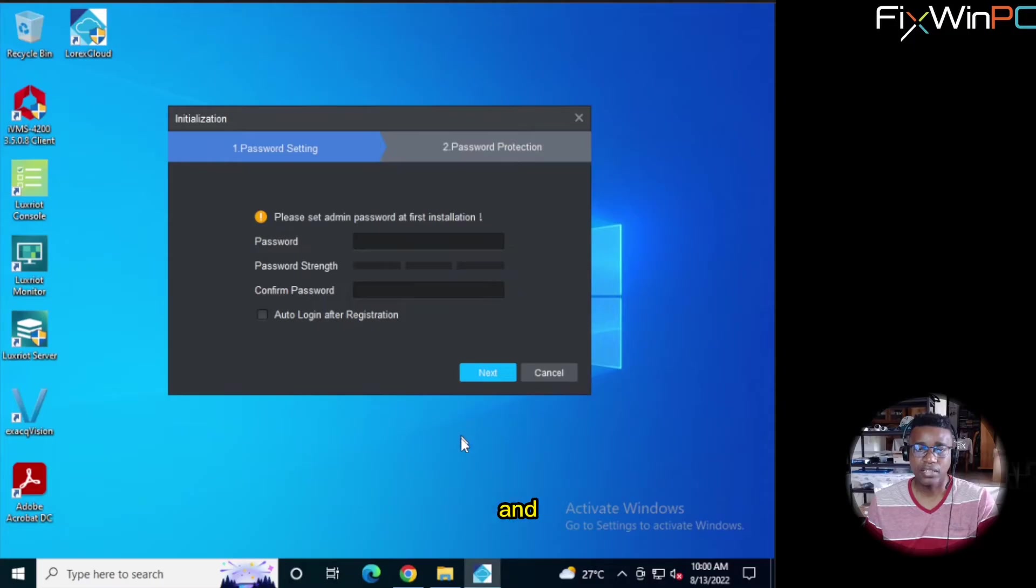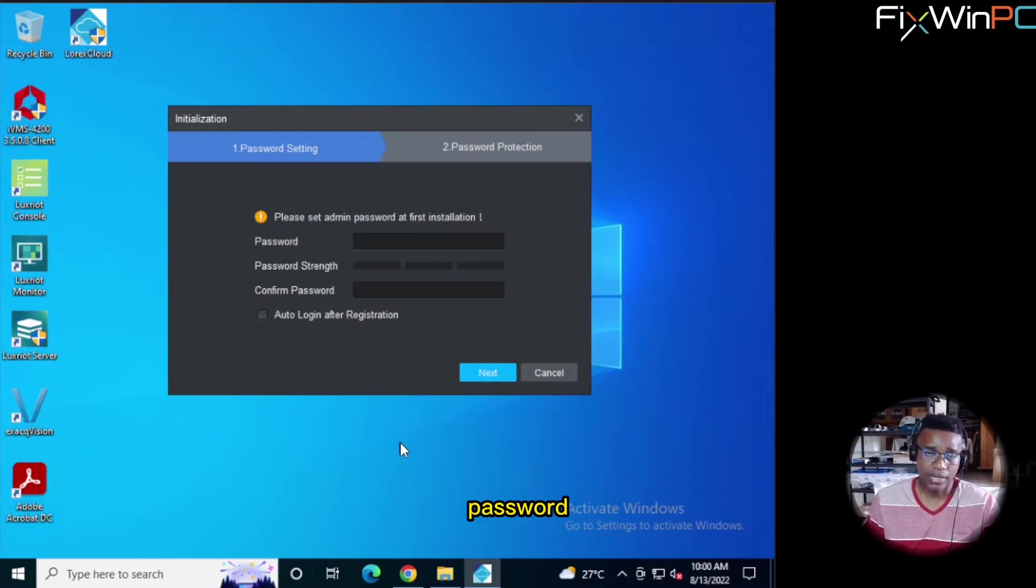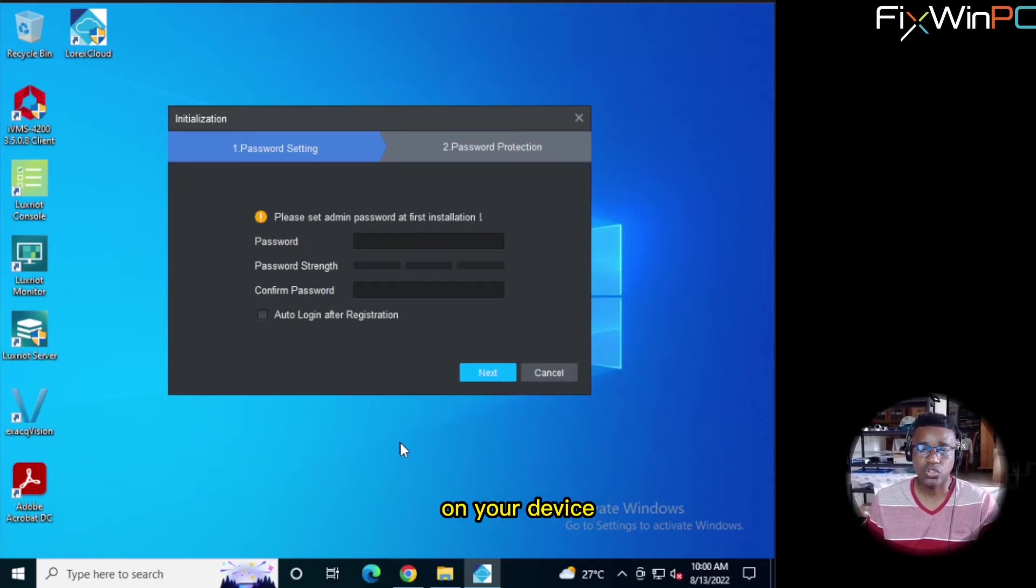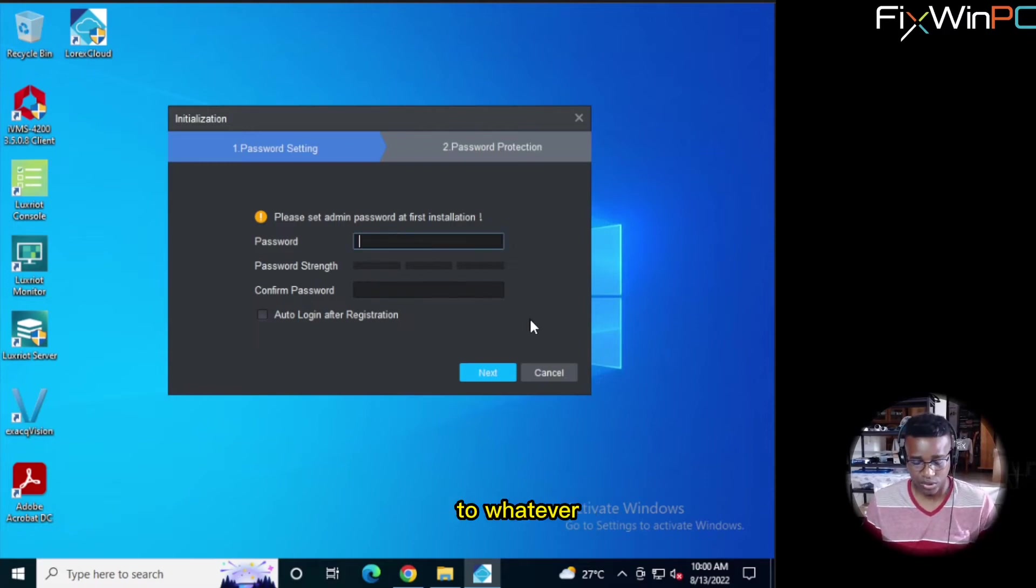Alright. And we are presented with this. They want you to set a password for first installation. This password is not the password that is on your device, but it's a password for the LOREX Cloud app. So you can set your password to whatever you want it to be.